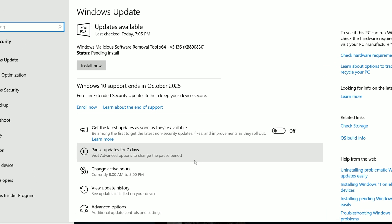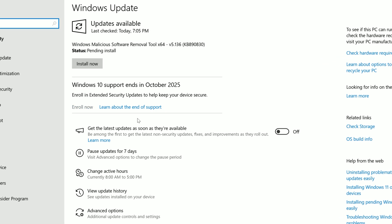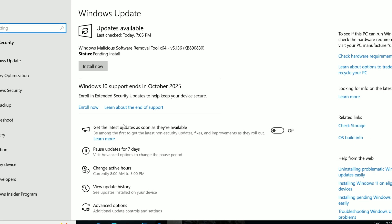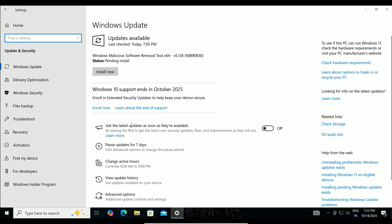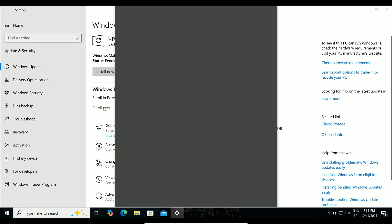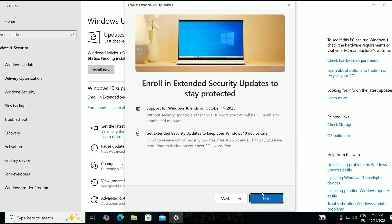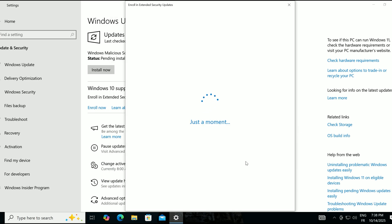Look for an option that says Enroll in Extended Updates to help keep your device secure. If you see it, you're in luck. Left-click Enroll Now. A new window will pop up. Click Next.